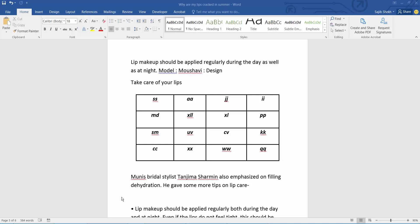Hello everyone, today I will show you how to change table color in Microsoft Word. This is my table, I will change table color.